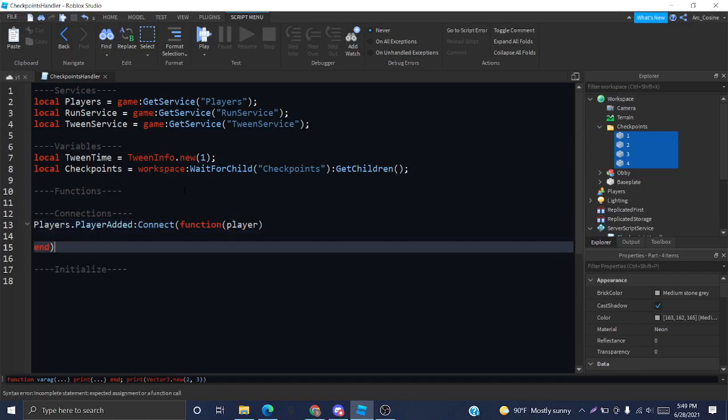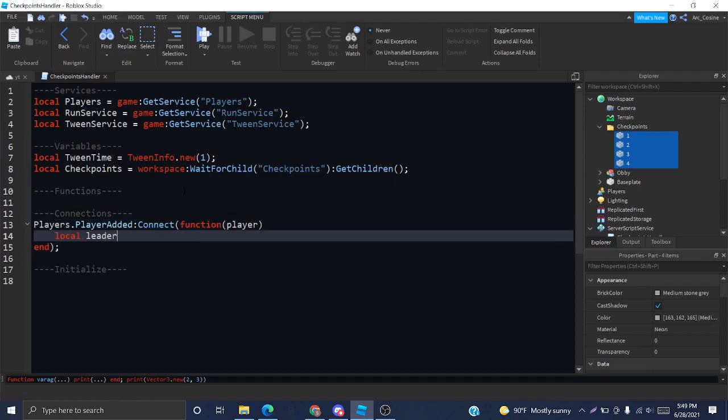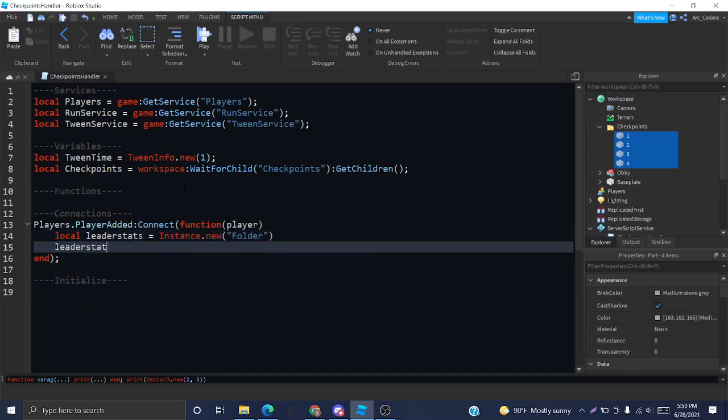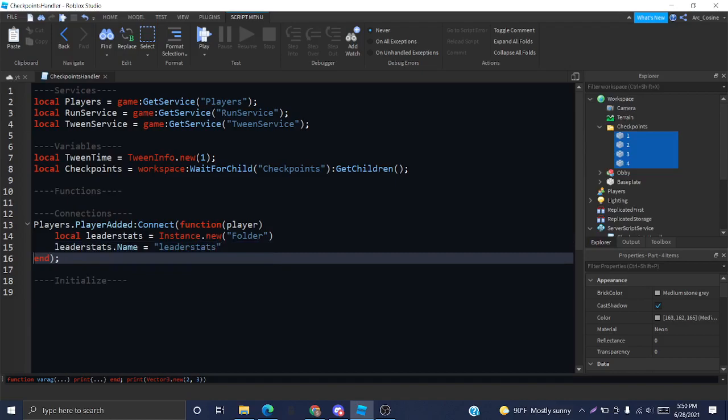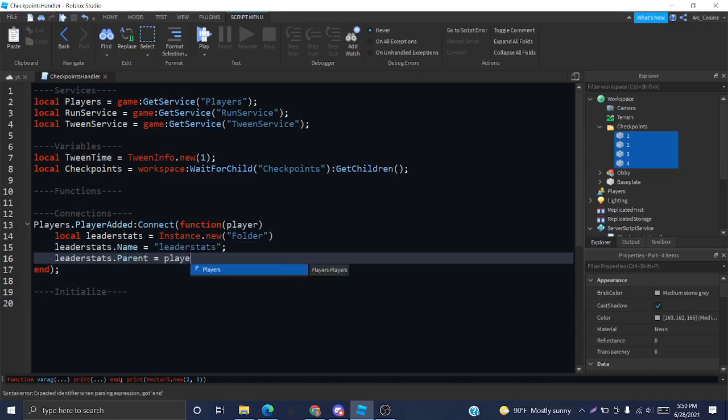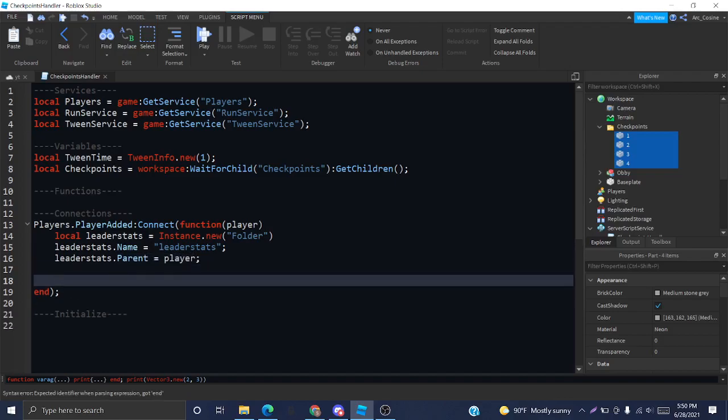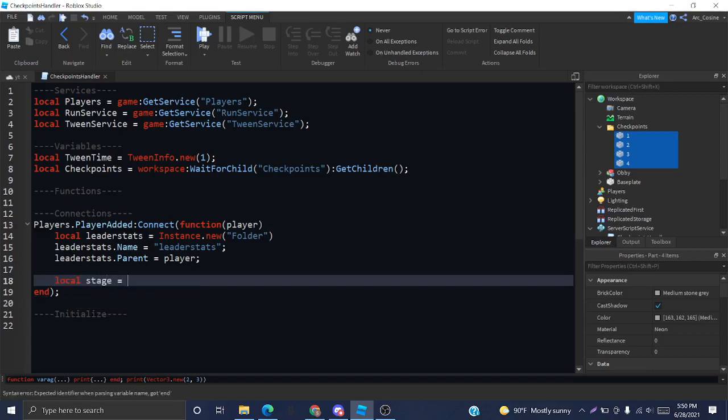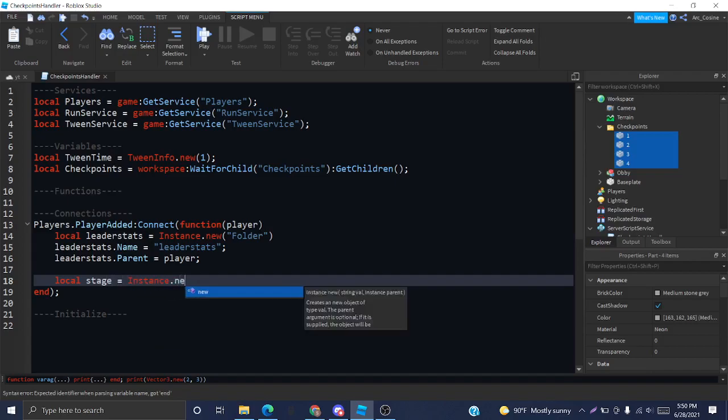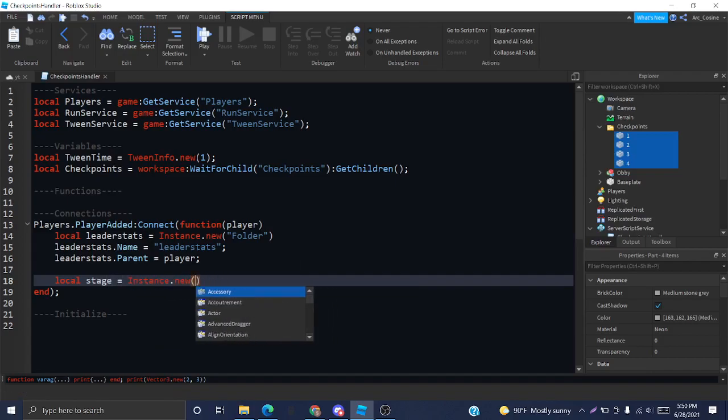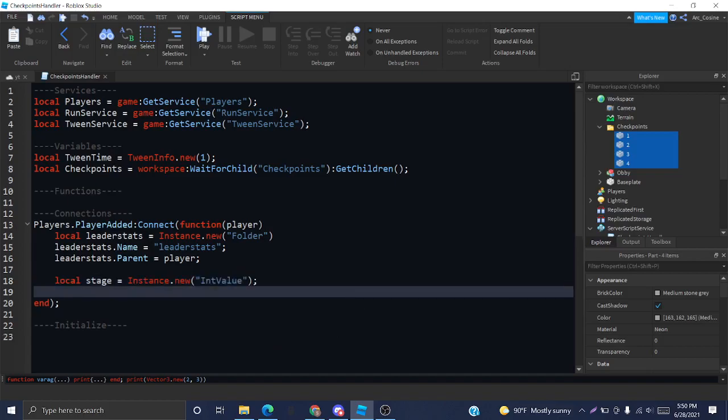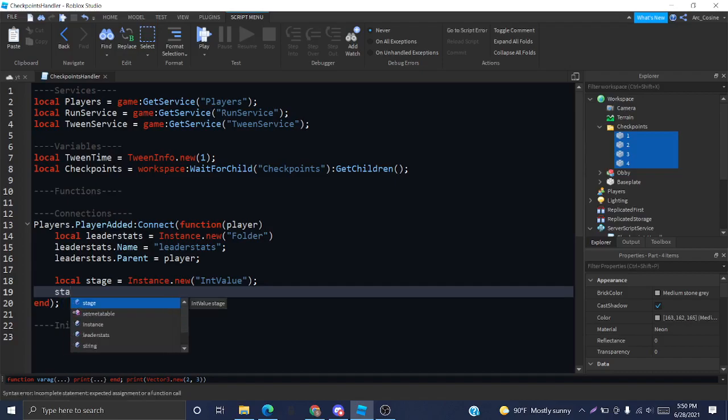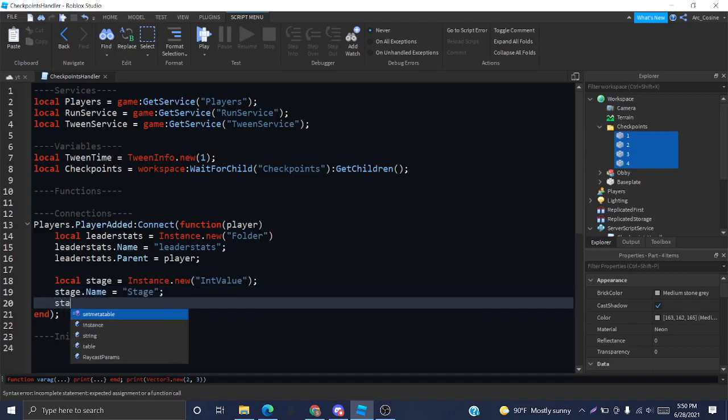Connect to the player added event and create a leader stats folder. This does have to be named leader stats, so the game can identify that we're going to create stats for the game. And because we have this in the player, it's going to know that we want these to be displayed on the player list. Now we create the stage value. This is going to be an int value, which basically is short for integer value. An integer is a number. It can be negative or positive, but it cannot be a decimal or a fraction. It has to be whole.